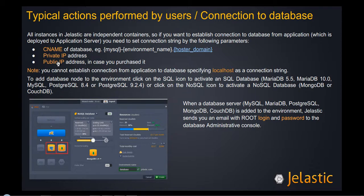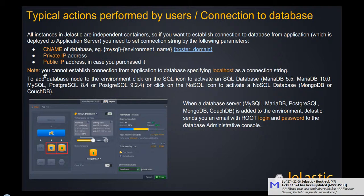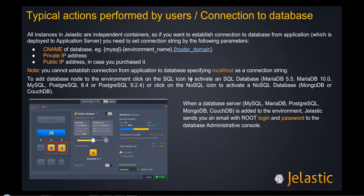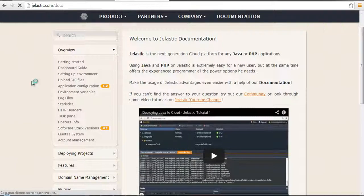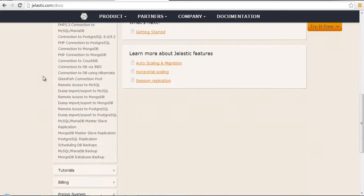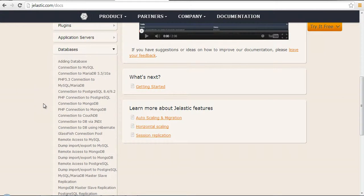So you see that it's not possible to establish a connection from the application server to the database by specifying localhost, as I told you earlier, due to different virtual machines where the application server and database are located. First of all, I want to pay attention to this set of documentation — this specific section on databases — where you can see details on how to make connections to different database types: MySQL, MariaDB, PostgreSQL, MongoDB, CouchDB, etc.